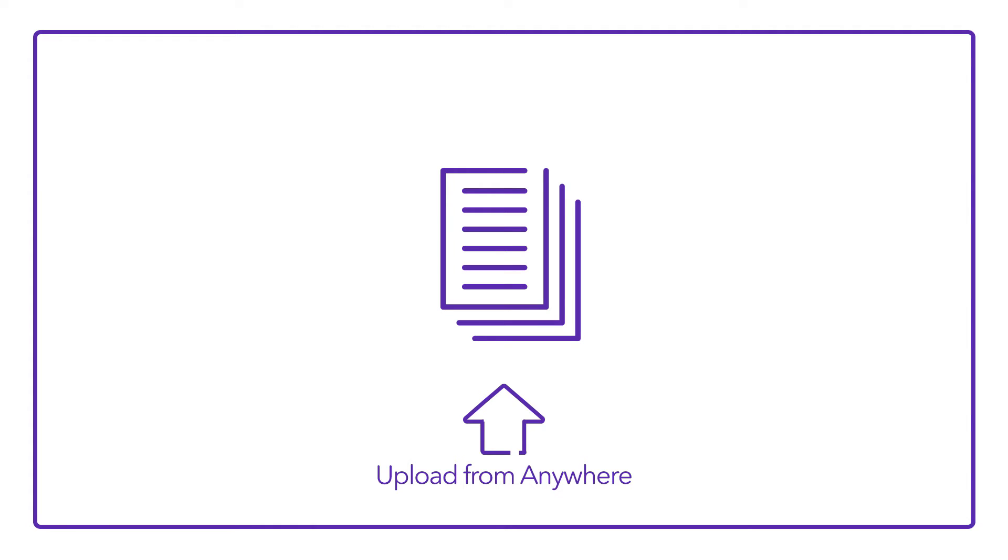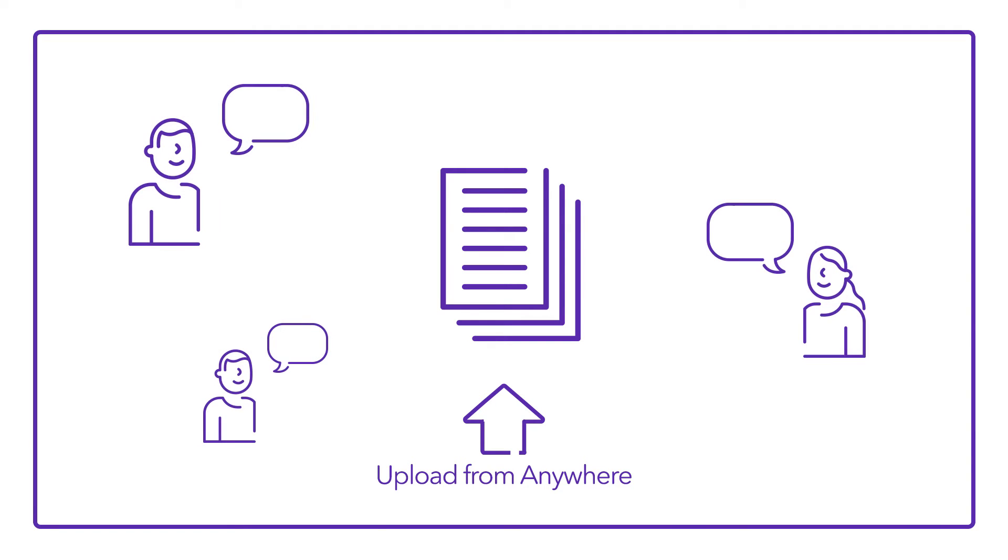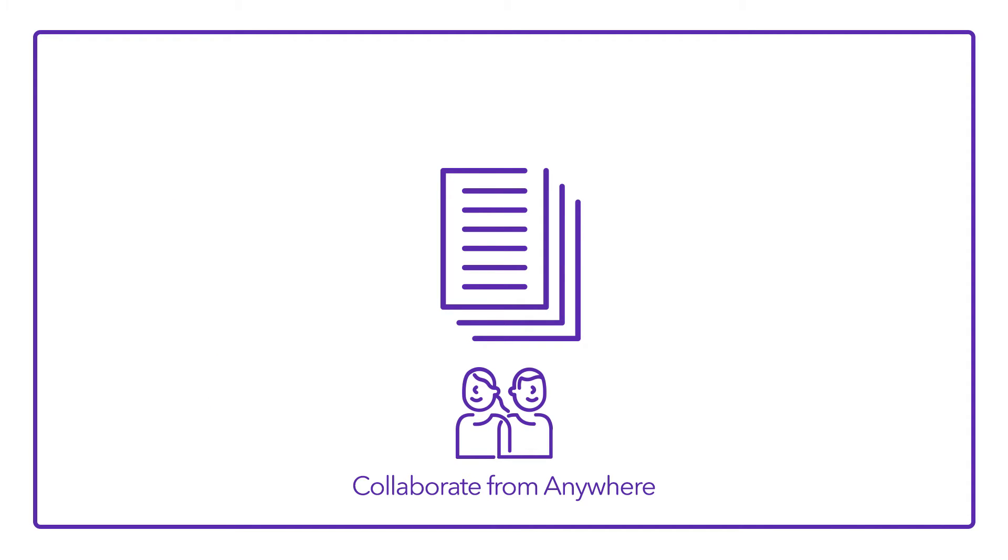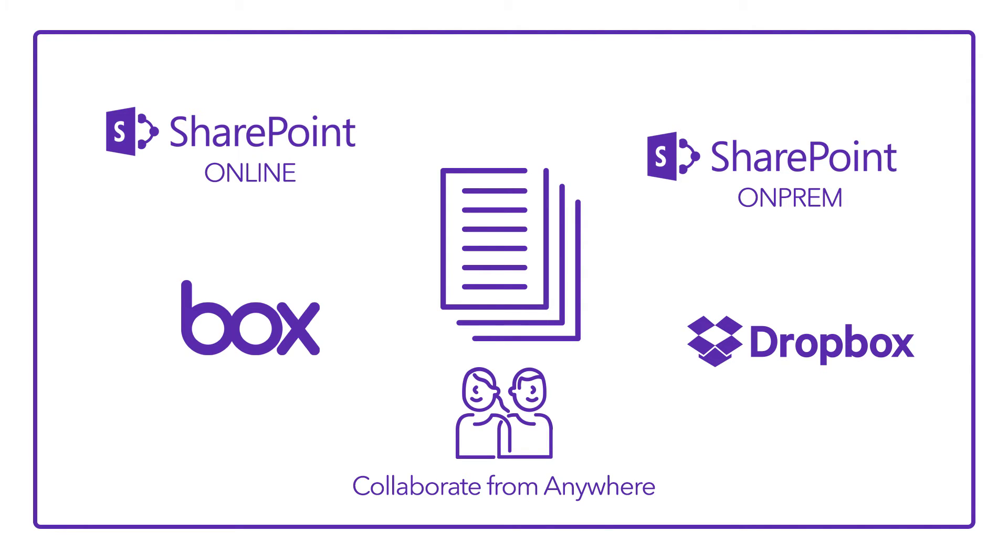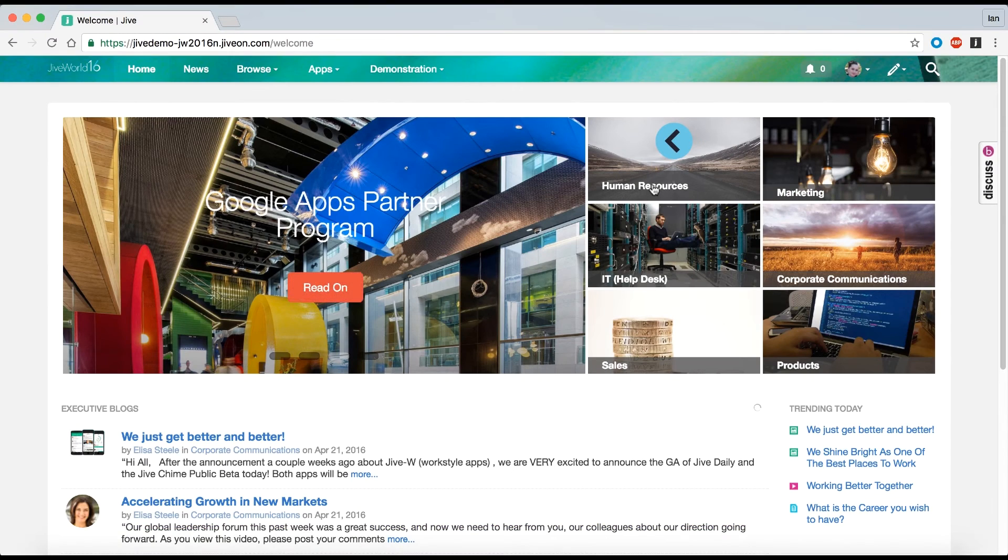Now, let's see how the same scenario plays out when using Jive. Remember, content can be uploaded and commented upon from anywhere. Everything synchronizes automatically and in real time. Everything around collaboration and communication can be done from one place, even if the documents live in SharePoint Online, SharePoint On-Prem, or other places like Box or Dropbox, or even all of them at the same time. Okay, let's compare the experiences.